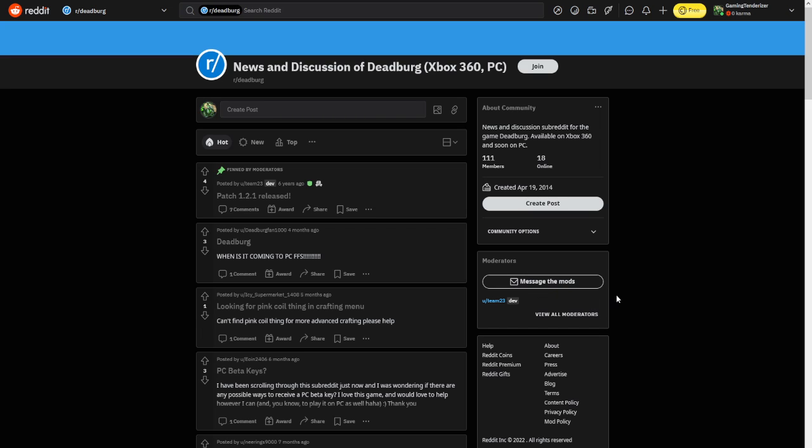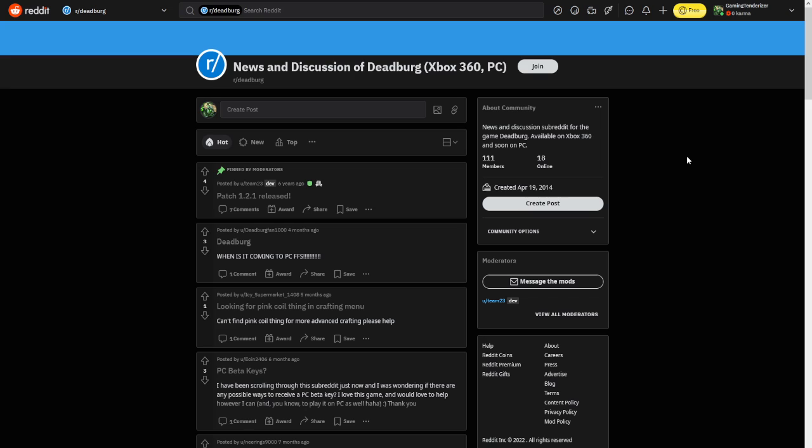So if you need to message the mods, you'll have to go on Reddit. And for some reason I have zero karma. I actually haven't even updated my Reddit account in so long that it still says Gaming Tenderizer instead of Quackra. So yeah, that should tell you a lot.